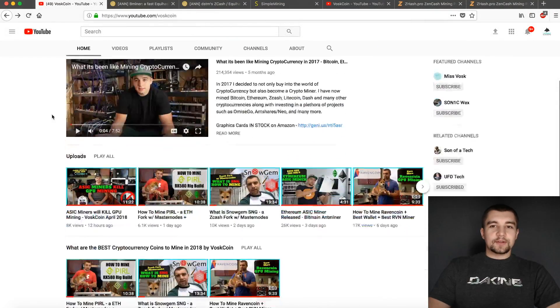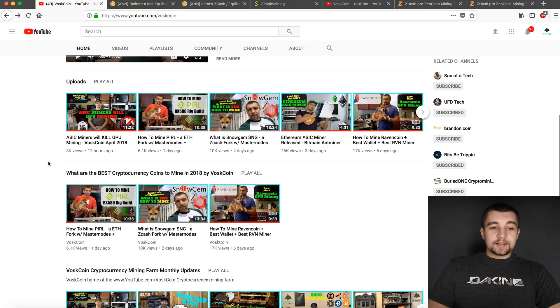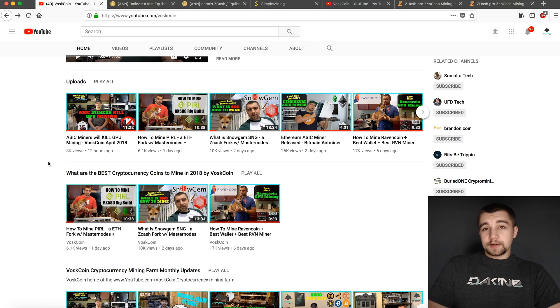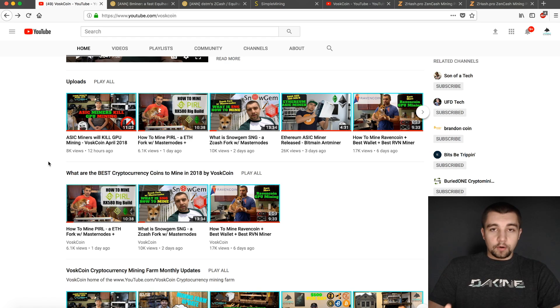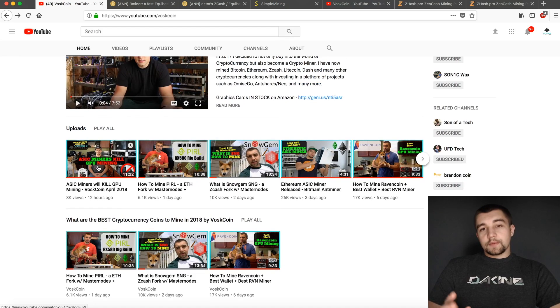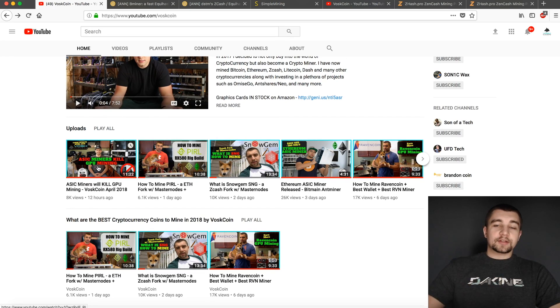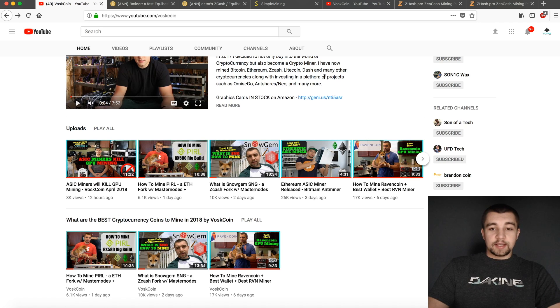Welcome back to the Voscoin YouTube channel. If you saw our video yesterday, you'll understand that ASIC mining is posing a pretty serious threat to GPU mining right now as a whole. But I'm here to talk to you about the coins I'm mining and a showdown of the two most popular Equihash miners, Bminer and DSTM.